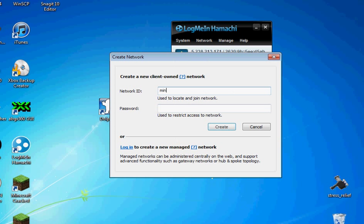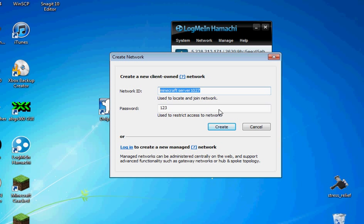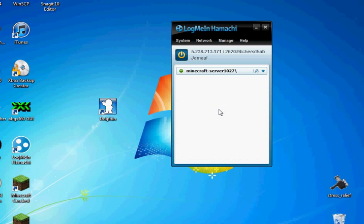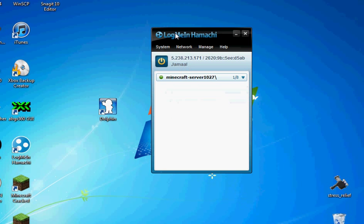So, whatever name you'd like. And password optional. Darn you. This is a fail. Okay. So now your network's created.